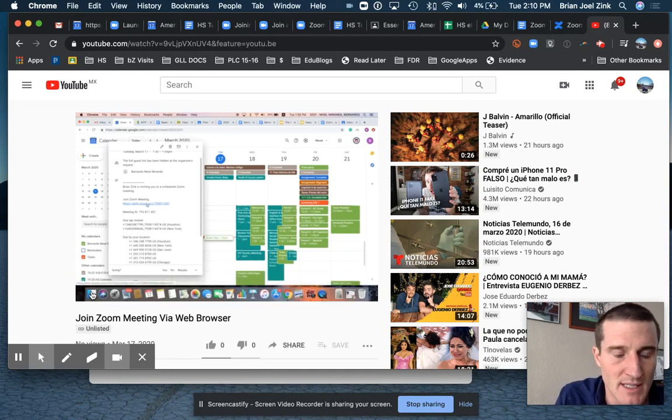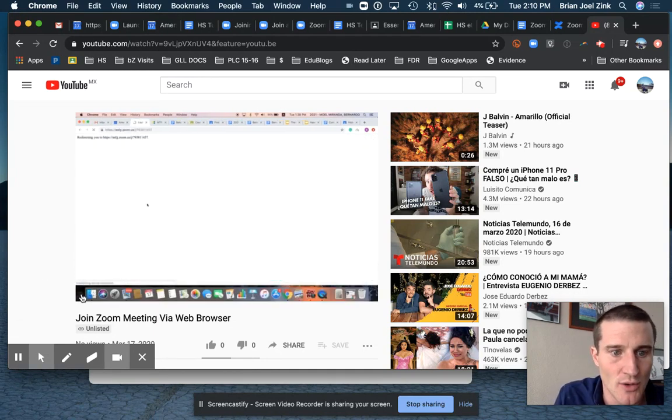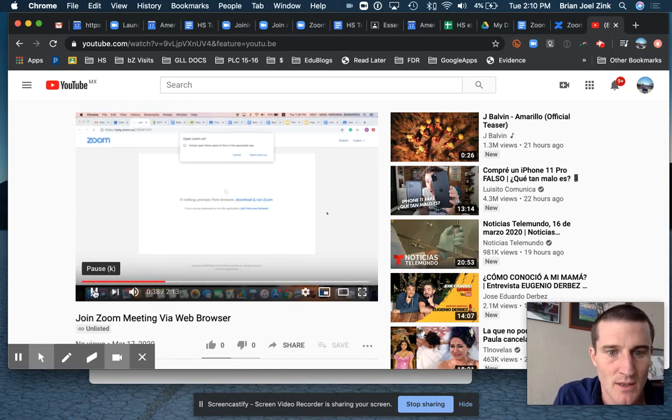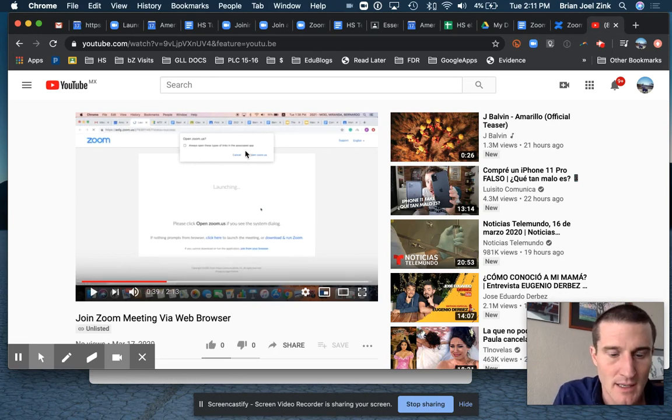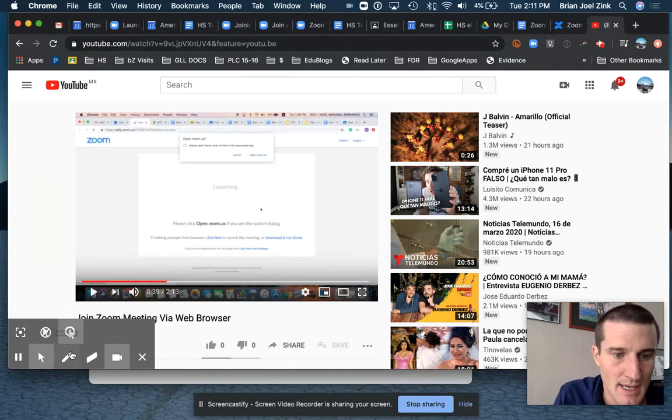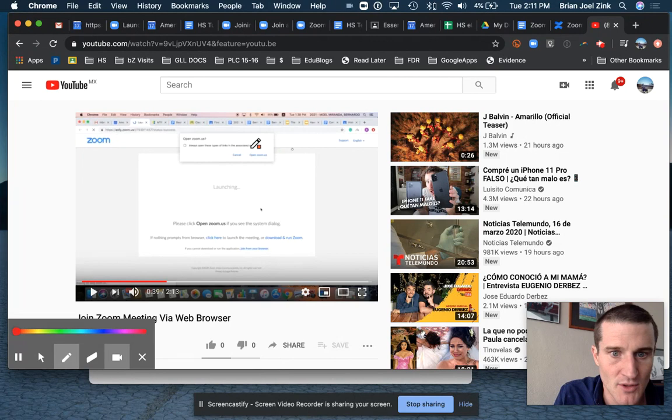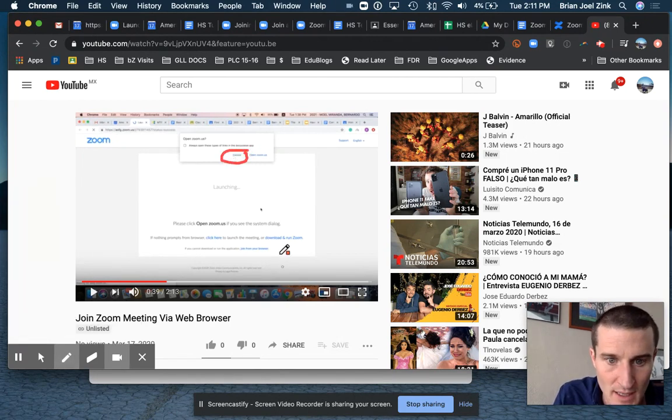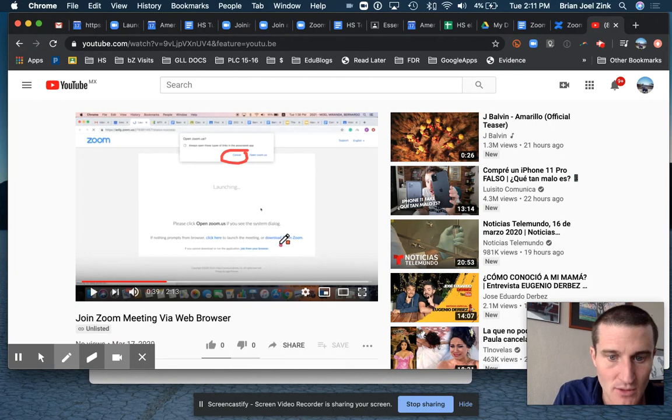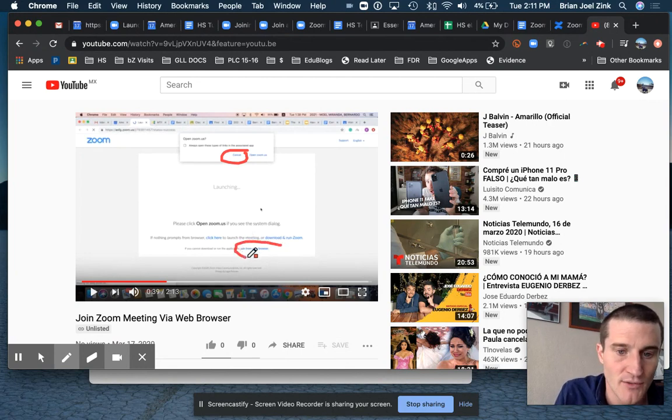When you click the link, this is the next important part. It's essential that you join from your browser. So I'm going to pause it right there. You can click cancel. I'm doing this a backwards way. You can click cancel because you're not going to use the program, and then you need to click join from your browser.